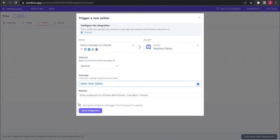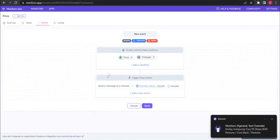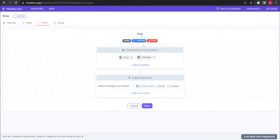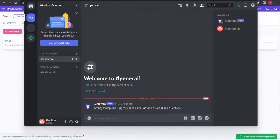Save the integration. Open Discord, and you will find a test message sent already.